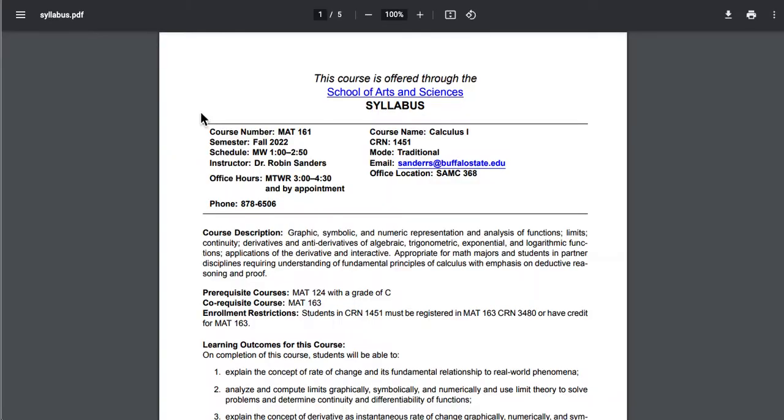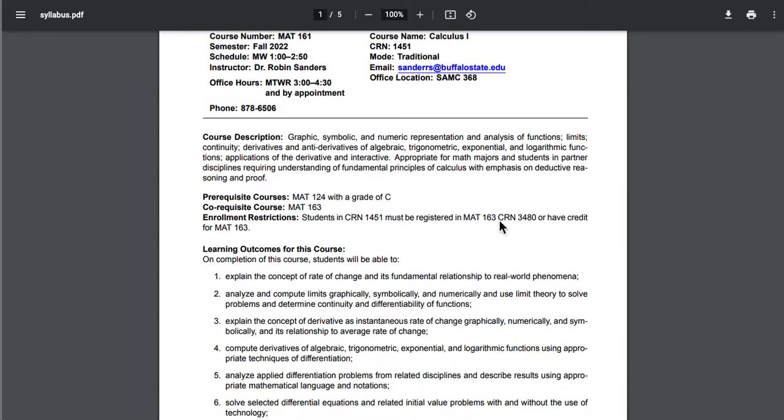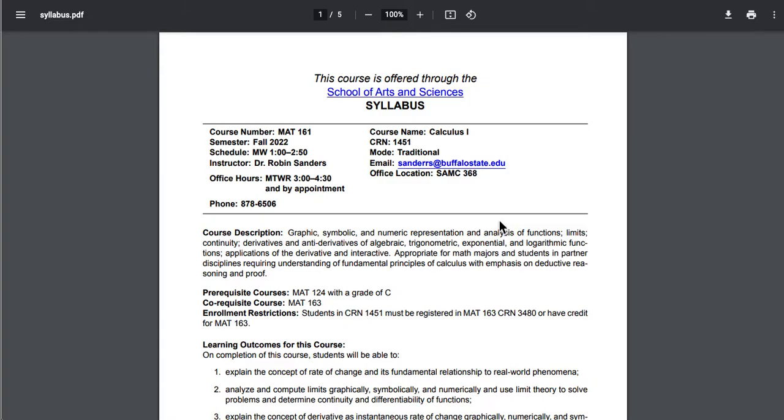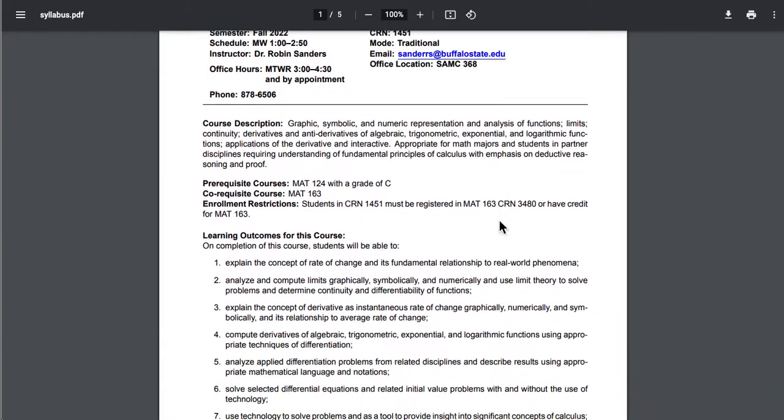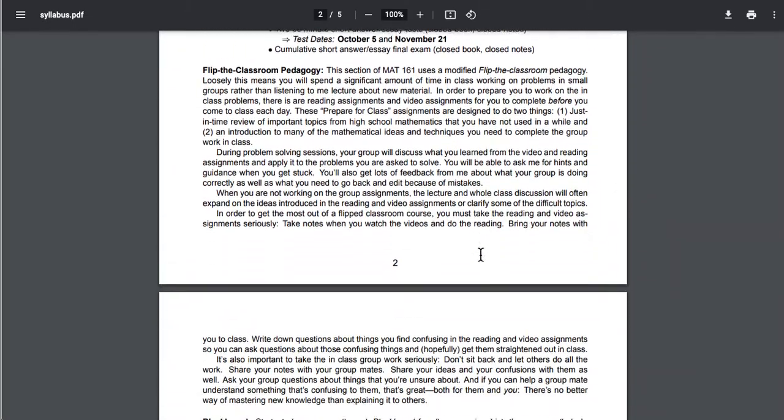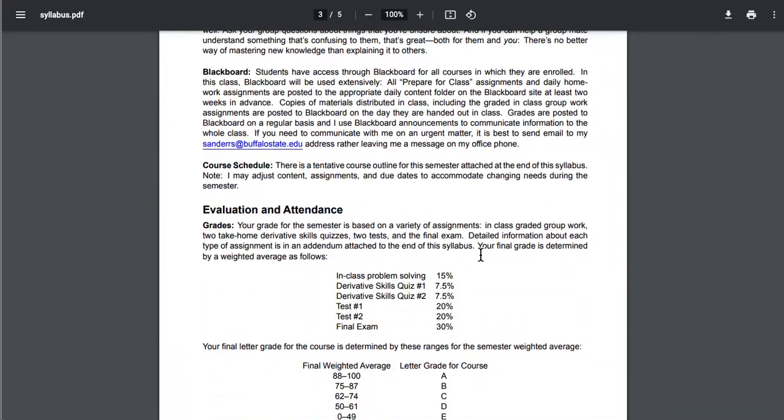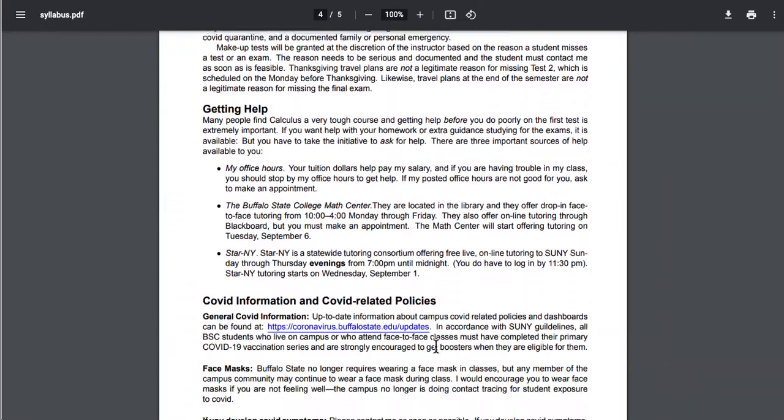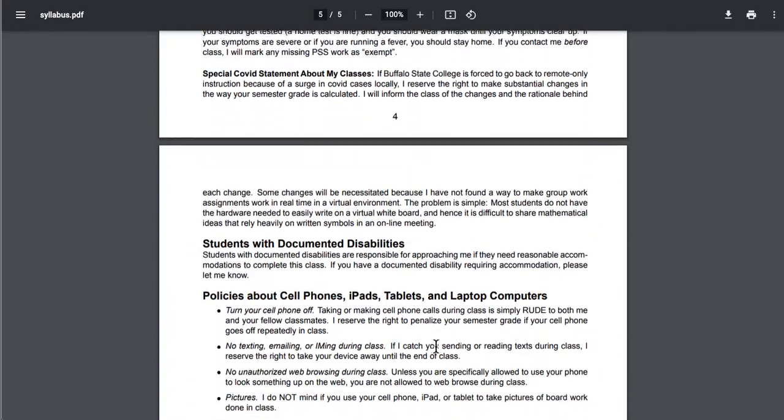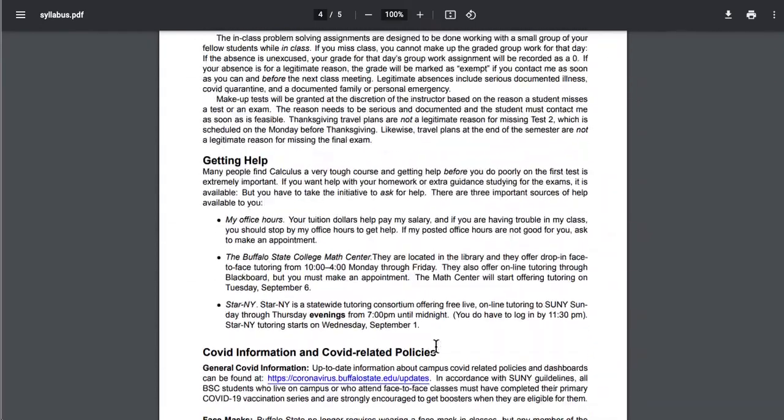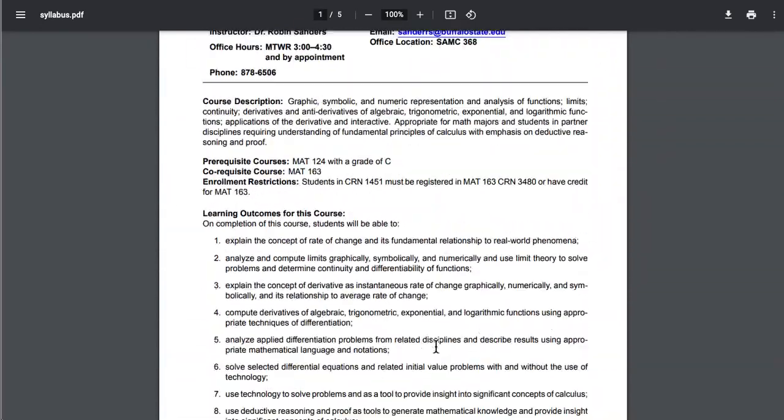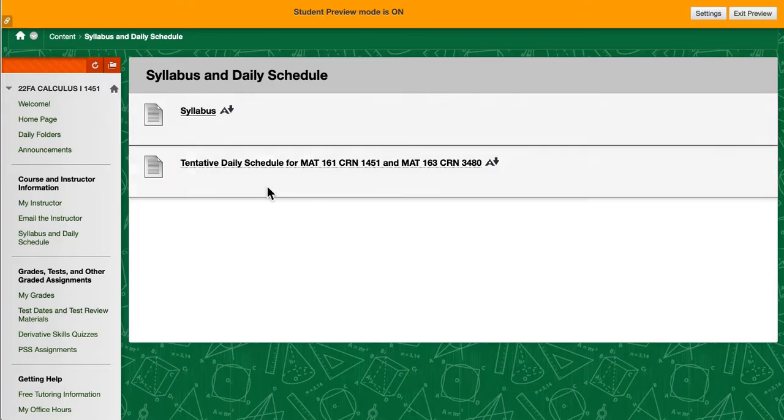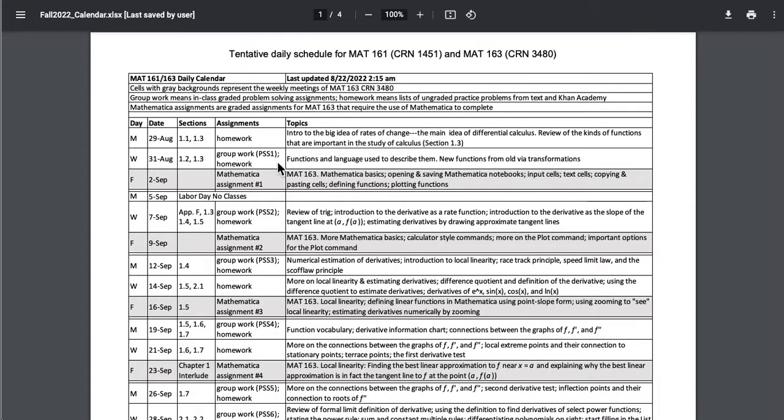The syllabus is a PDF with live links. I will pass this out on the first day of classes. I do not intend to discuss it on the first day of classes, so you need to read this fairly carefully. If you have questions I would suggest emailing me or talking to me in my office hours. And then there is a tentative daily schedule for the course.